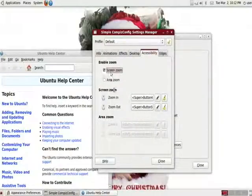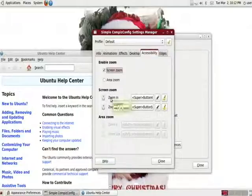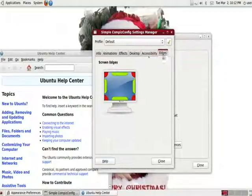Accessibility, we have the zoom, the area zoom, zoom in and zoom out. You can actually set the keyboard or mouse shortcuts. And we have edges. Edges are great.